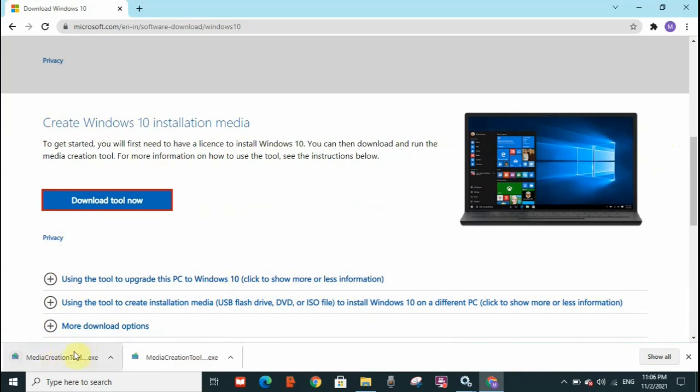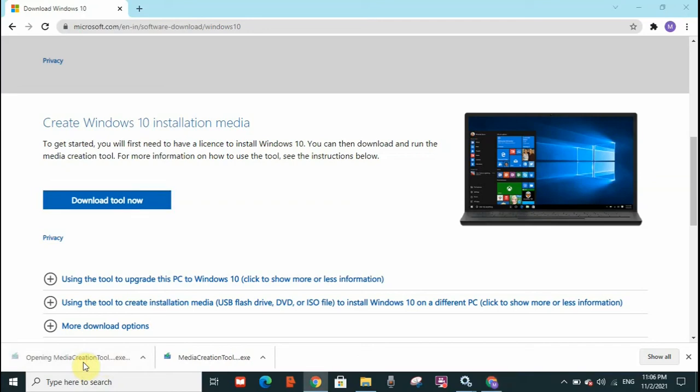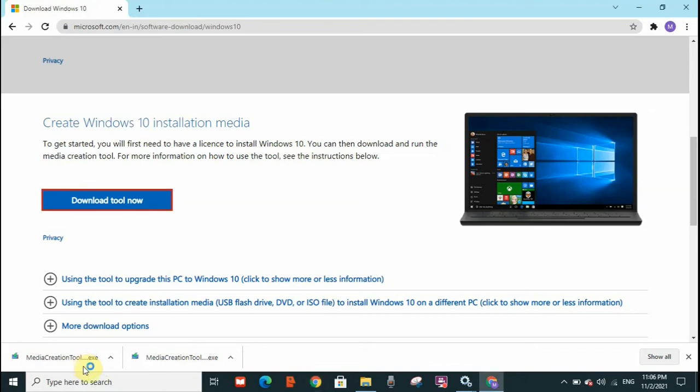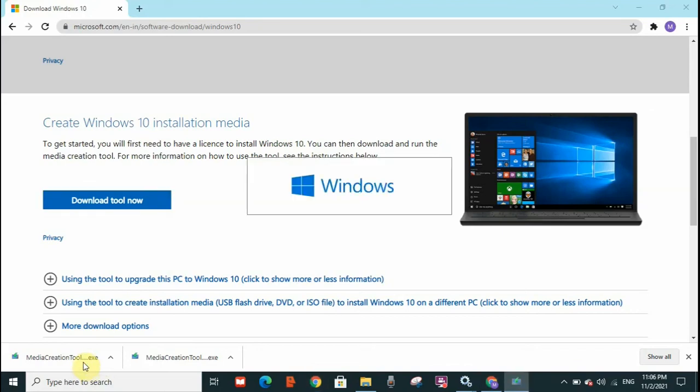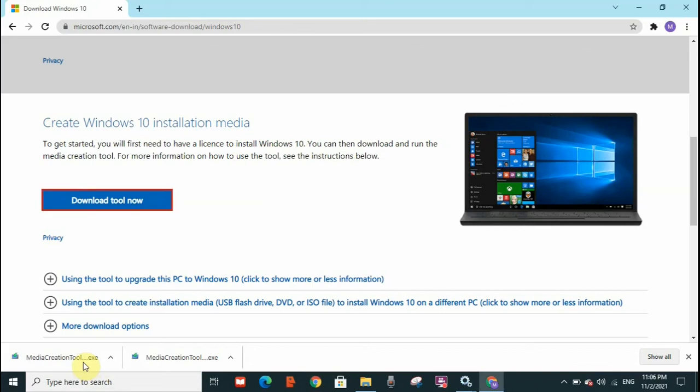You need to double click on it and click on next, agree to all the terms and conditions, and follow the steps and the process. And you will get your Windows 10 updated.